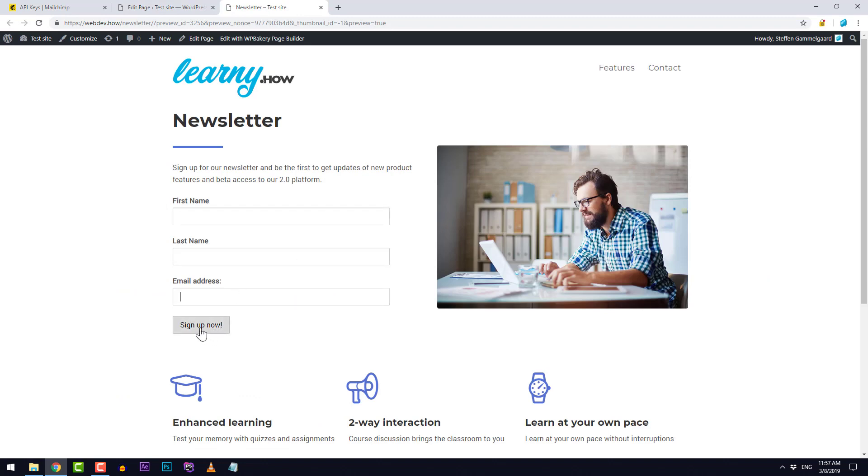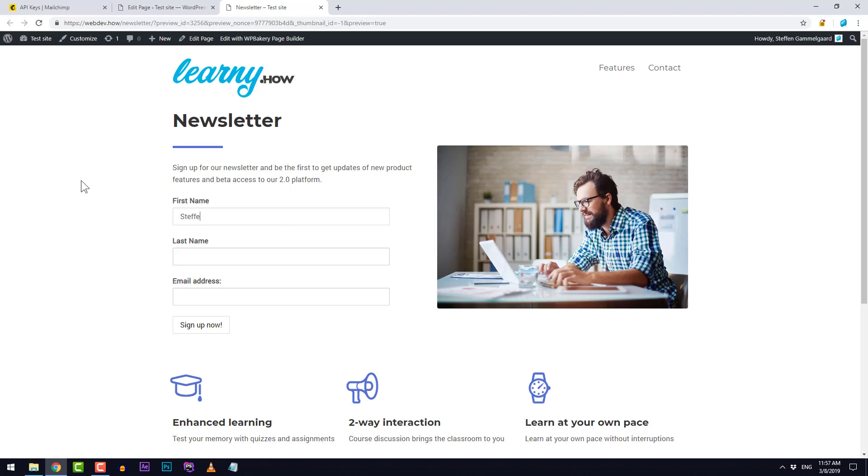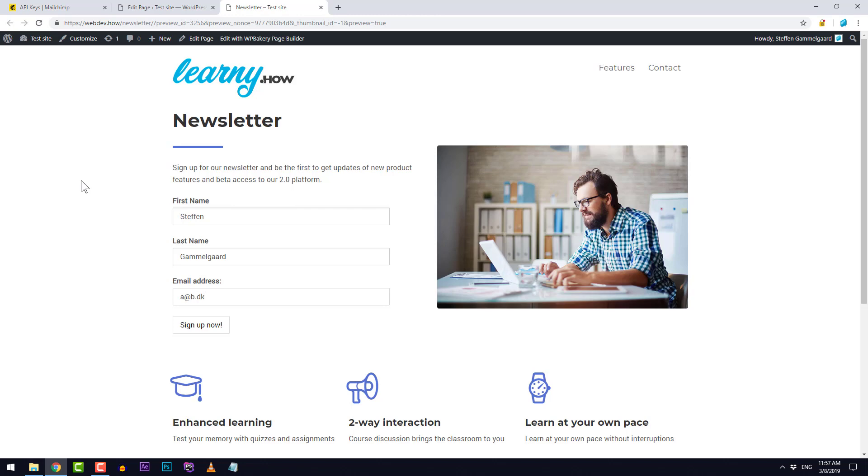I can just try and click sign up now. It gives me this warning, please fill out this field. I'll actually just test this to make sure that everything is good. I need to put in my last name down here of course. I'll just use a dummy email address for this example.